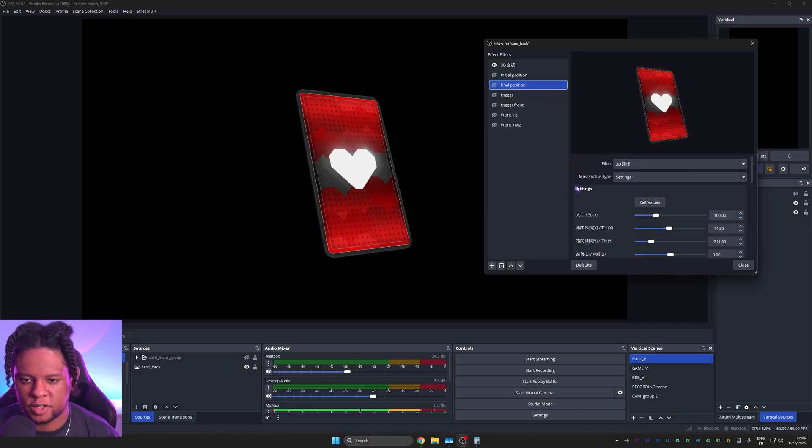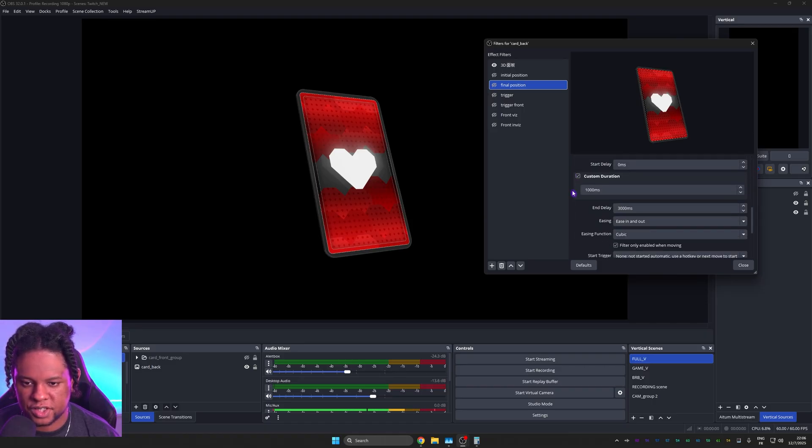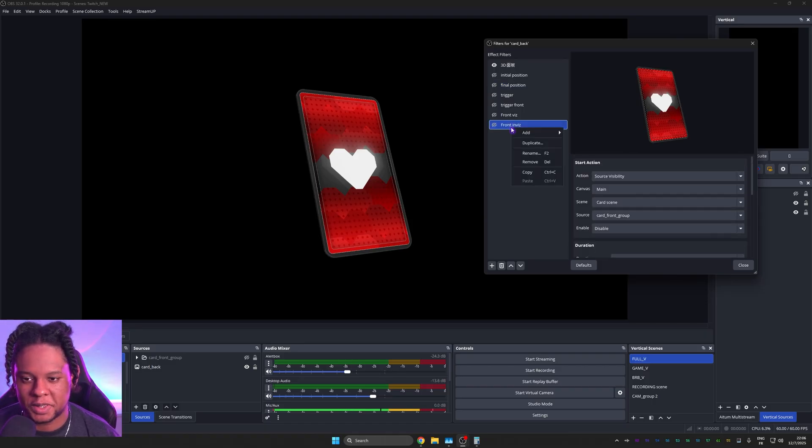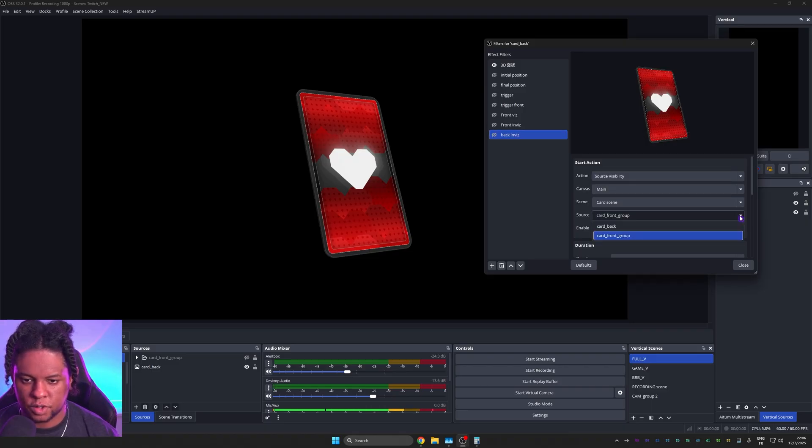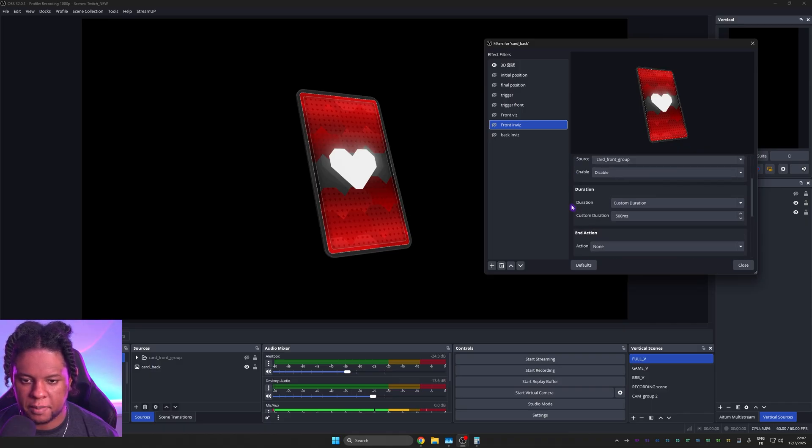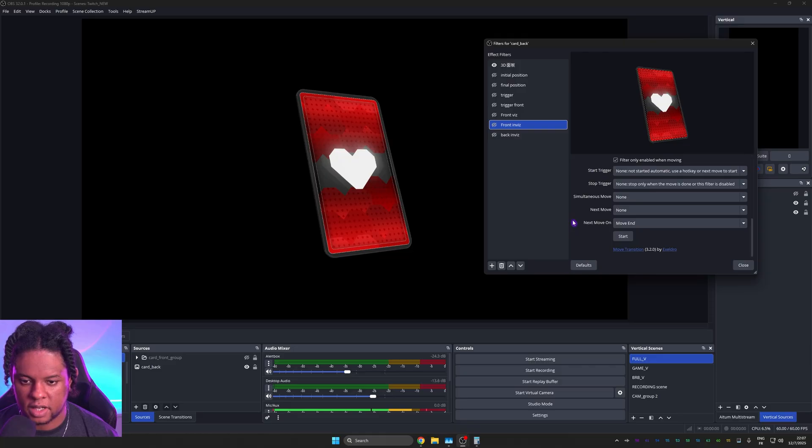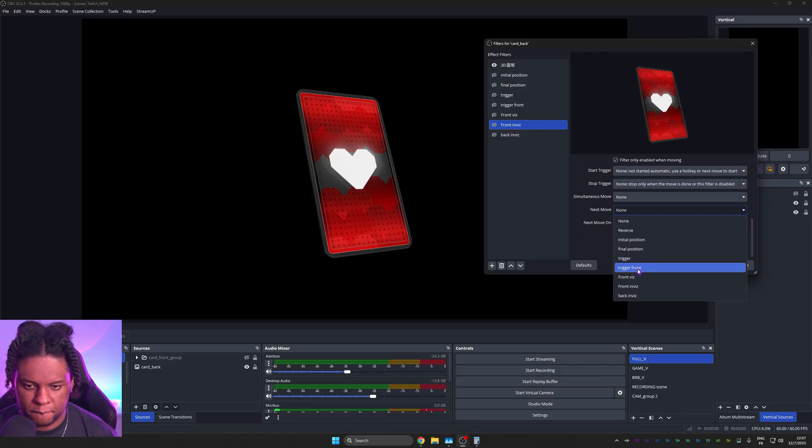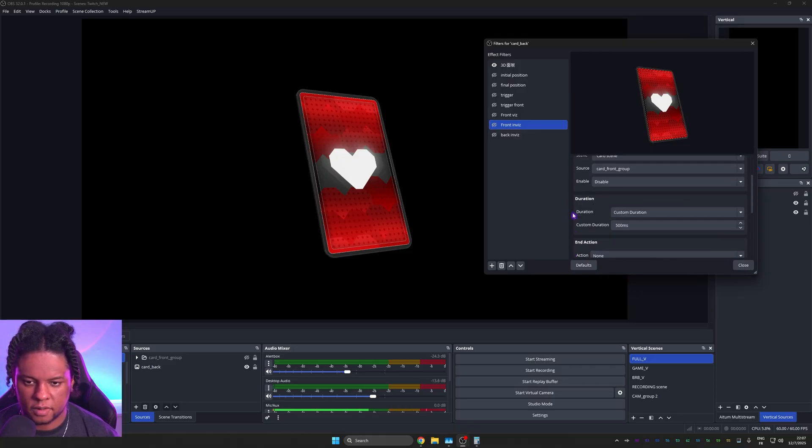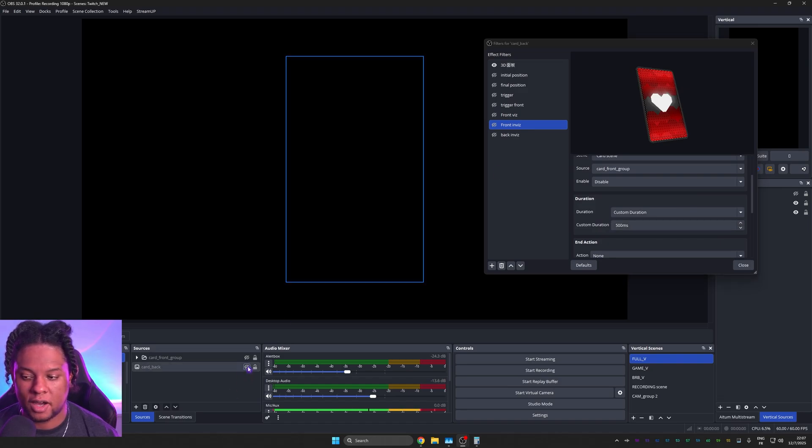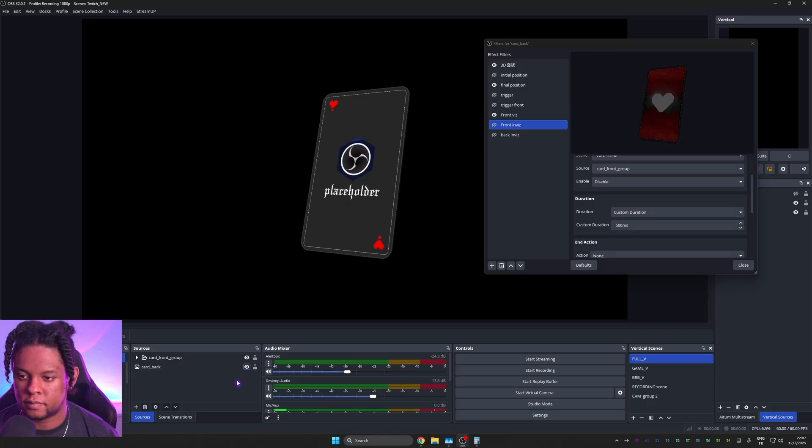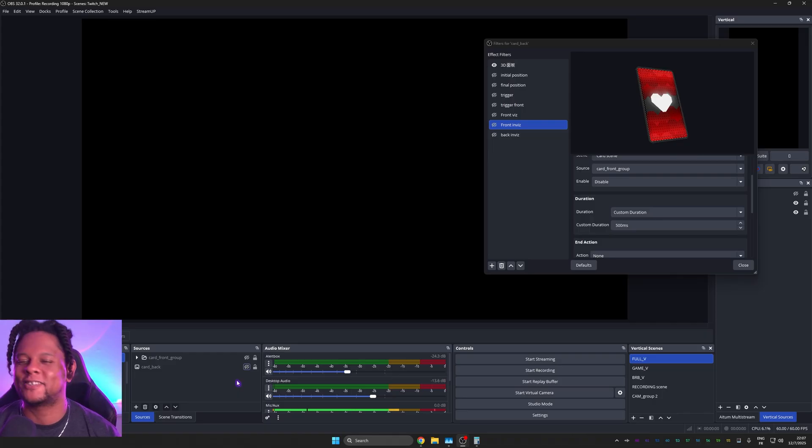I wish I could turn it off automatically with the final position, but technically that doesn't work. So what we're going to do is duplicate front invis and we're going to turn it into back invis. Let's make sure to select the right one card back. And we want it to happen sometime after the front got invisible. So on front invis, we're going to set it as the next move. Okay. And then we can adjust the custom delay if we have to. So if I turn this off and I turn it back on, I have my animation and it turns off. Oh, so good. So good.